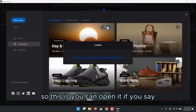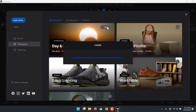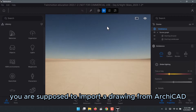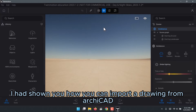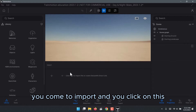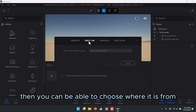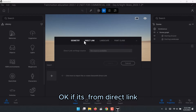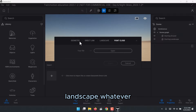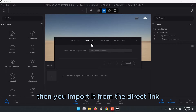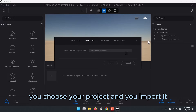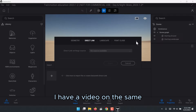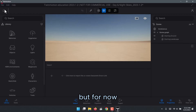If you want to import a drawing from Archicad, as I showed you before, you go to Import and click on it. You can choose where it's from — direct link, landscape, whatever — then import it from the direct link, choose your project, and import it. I have a video on that and I'll leave a link, but for now we want to open a file we used before within this Architecture template environment.